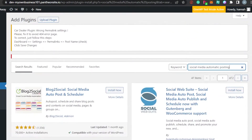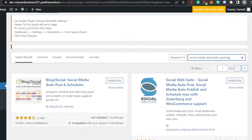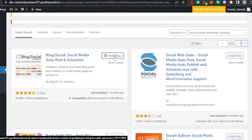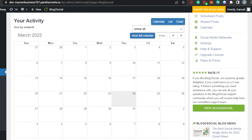So now you can select any of these. You can see right here there are star ratings and active installations. I'm going to go with this one — Blog to Social: Social Media Auto Post Scheduler. I'm going to click on Install Now and it will be installed in seconds, and after that I will simply activate it. You can see right here our plugin has been activated.